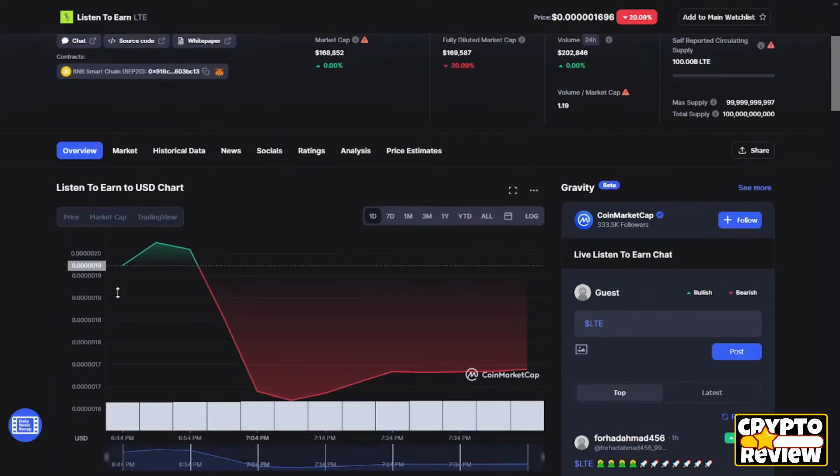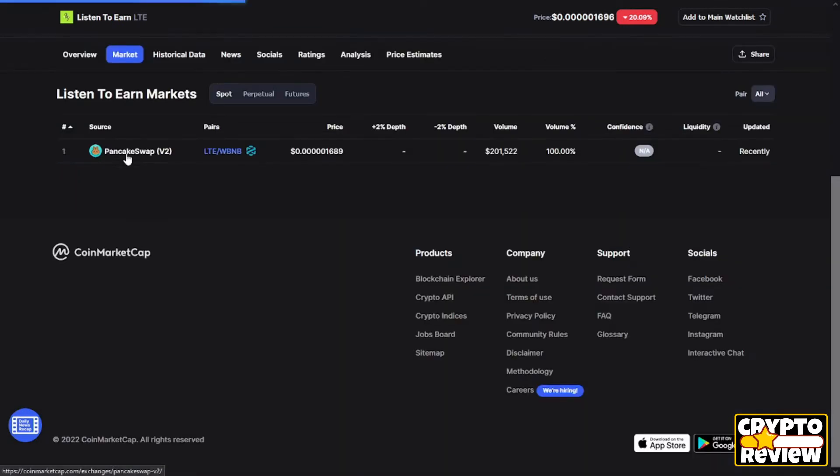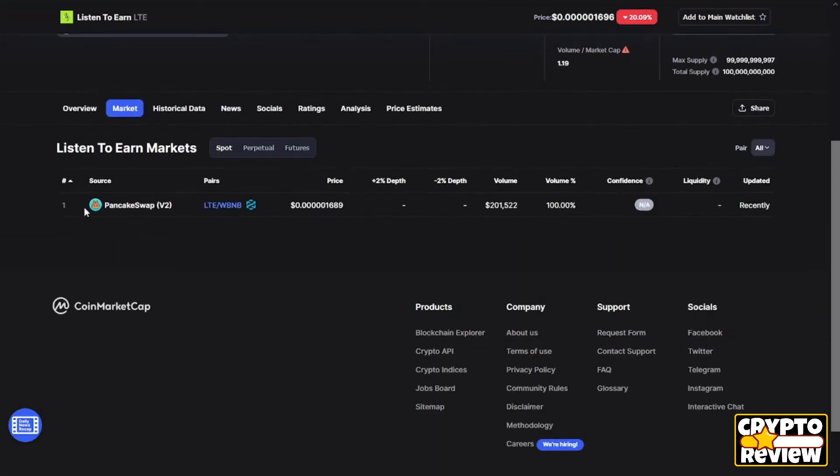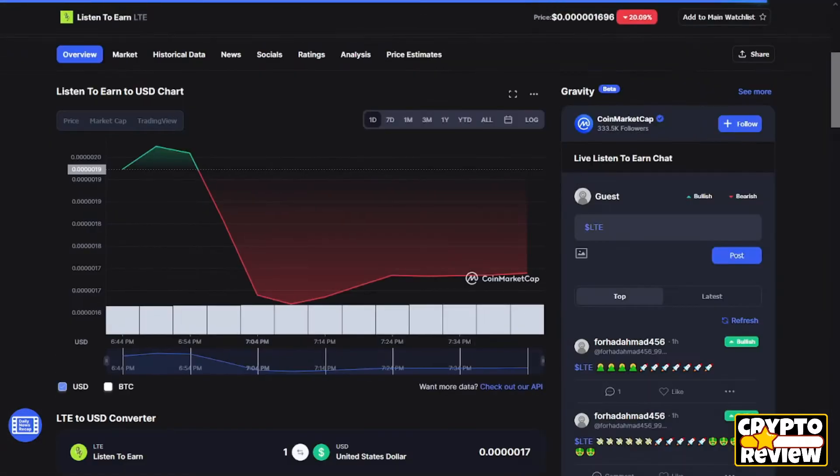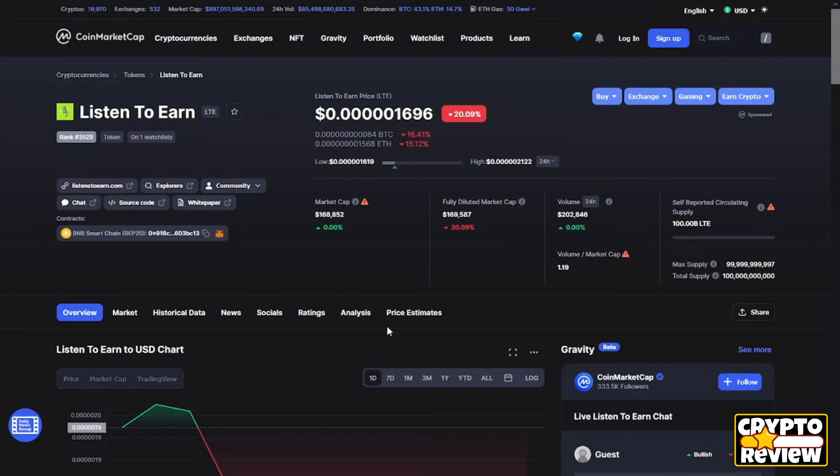The token is available only on PancakeSwap. As you can see guys, the Listen to Earn in the last 24 hours is down 20 percent and the volume is up 1 percent.